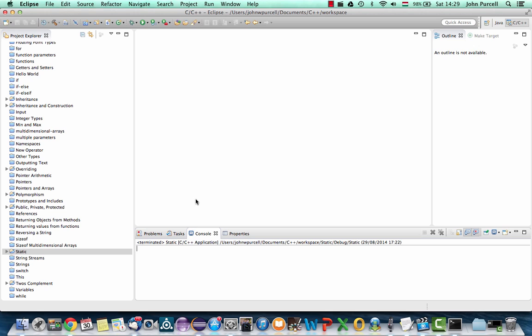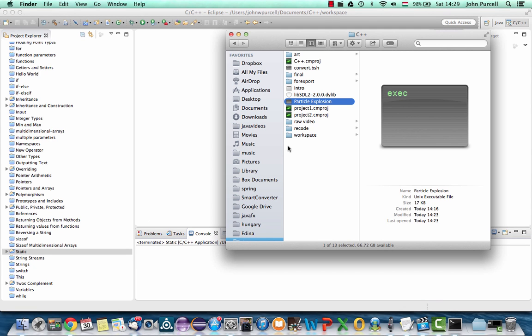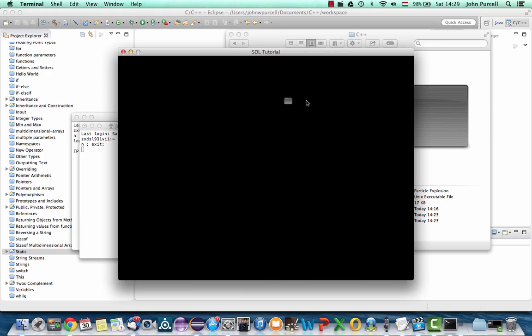And if you've got this far, congratulations, because we've covered a lot of topics without so far building an actual program that actually does something. And in the rest of this tutorial, I'm going to show you how to build this program. I've called it Particle Explosion.